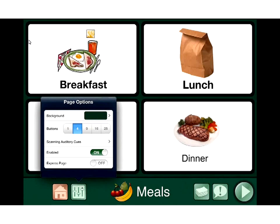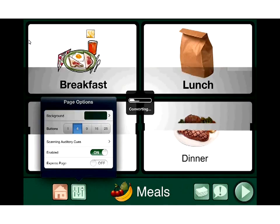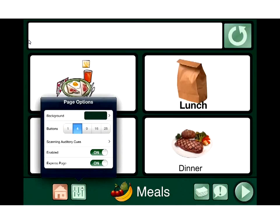The express page is a second component. Right now this page is considered a standard page — when we press the button, it plays whatever's associated with that button. If I turn on express page, you'll see it convert and there will be a little white box at the top of the screen. When we tap buttons in express mode, it builds up content in that white box and doesn't speak until we tap the white box.